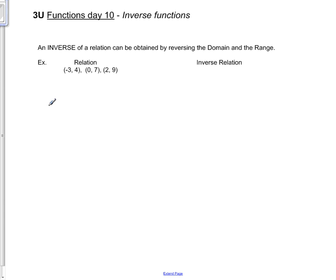3U Functions day 10, our last lesson in the functions unit before our review day and test day: inverse functions.